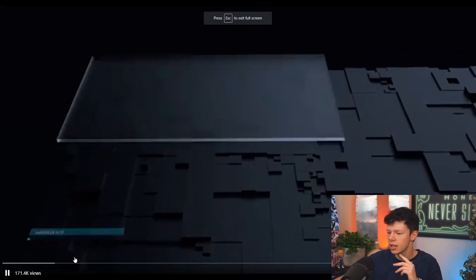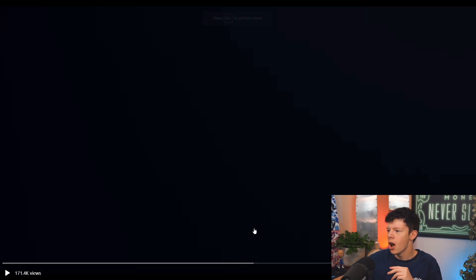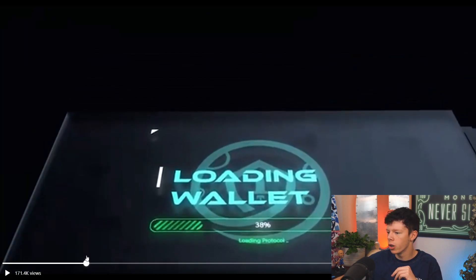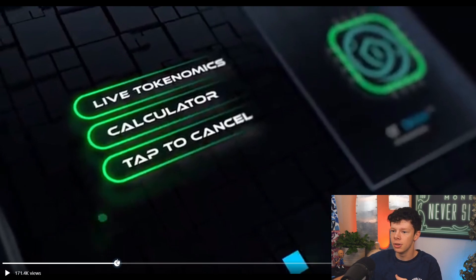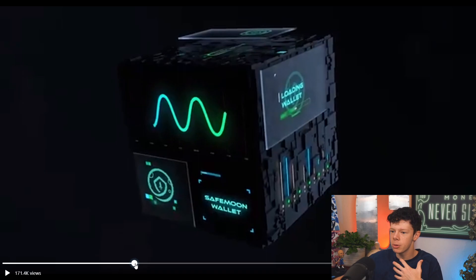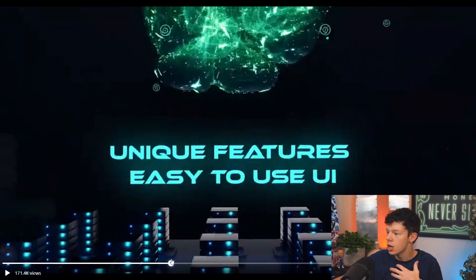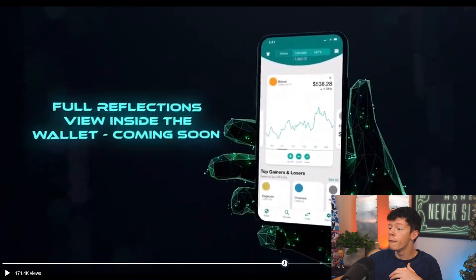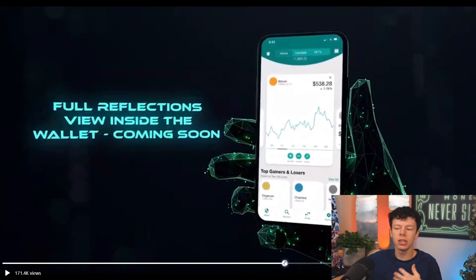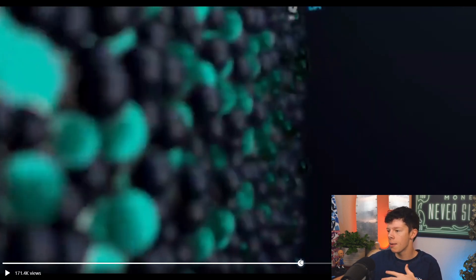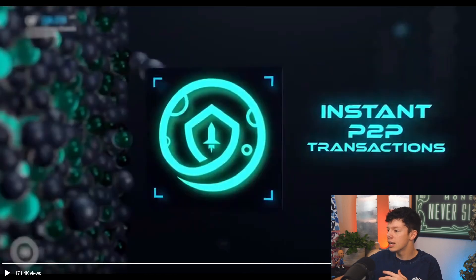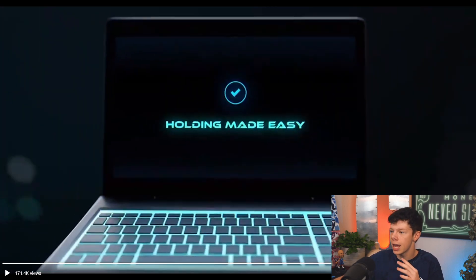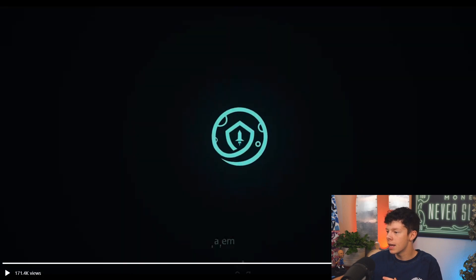Let's look at some SafeMoon wallet leaks. You have all these different features: SafeMoon wallet, loading wallet, live tokenomics calculator, and tap to cancel. We'll be able to see our tokenomics live on this wallet and see how much we have actually earned from tokenomics on here. Unique features: easy to use AI, SafePay ease, full reflections view inside the wallet which is coming soon - so maybe this won't be out on the open beta, maybe it'll be out later. Instant pay-to-pay transactions, so send money instantly.